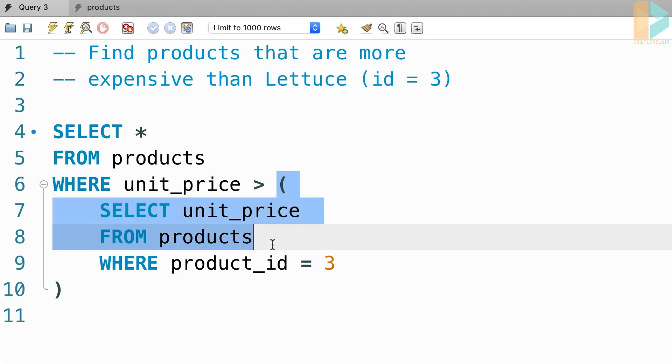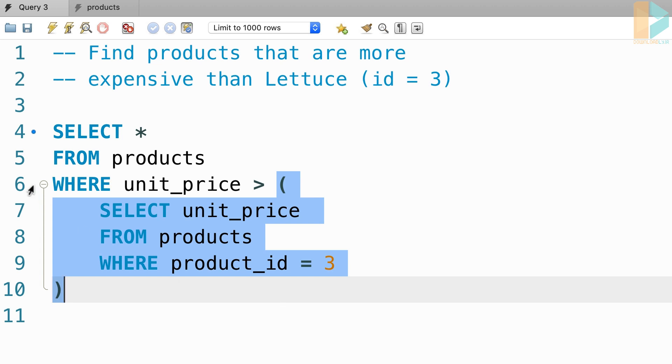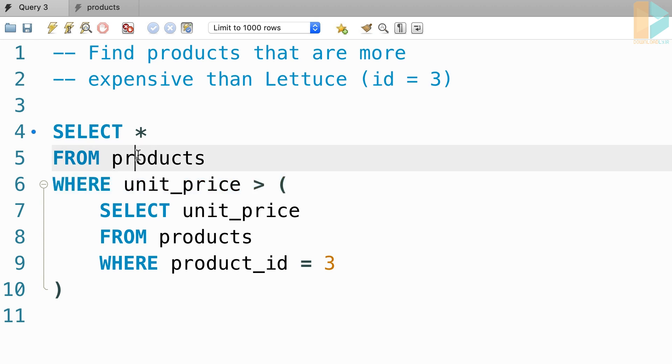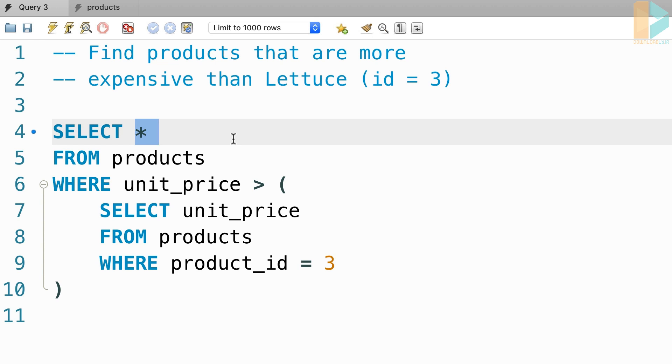So here's one way to write a subquery. In this example, we have coded this subquery inside the WHERE clause. But we can also write a subquery in the FROM clause or in the SELECT clause, as I will show you later in this section. But before we get there, I have an exercise for you.